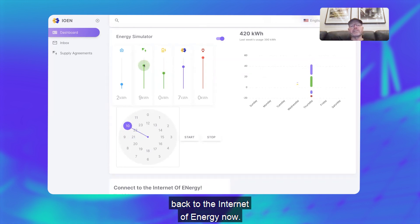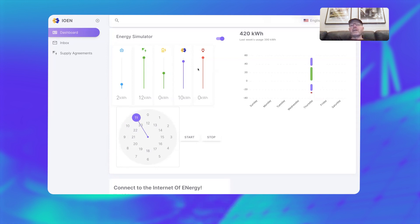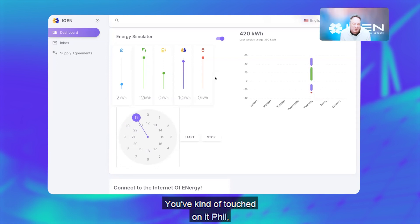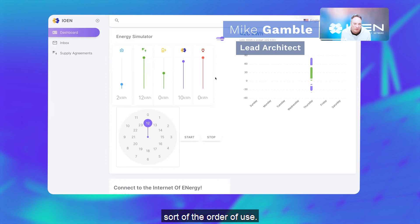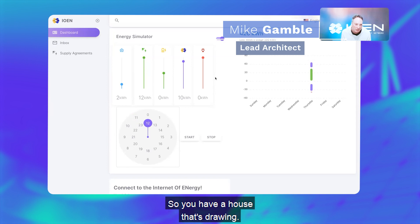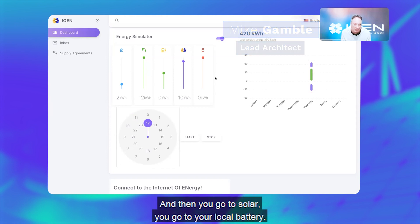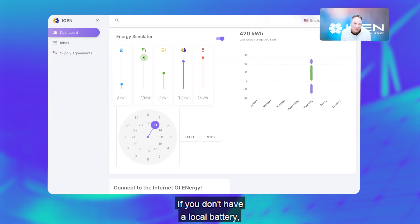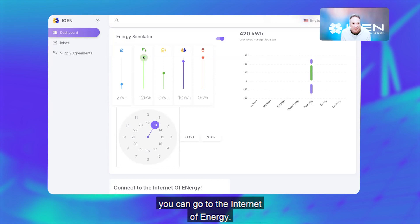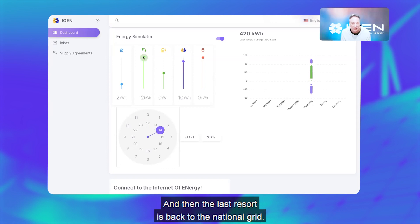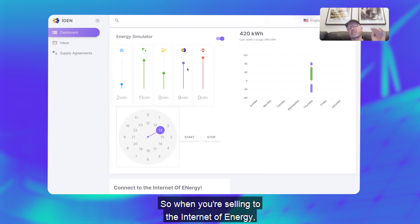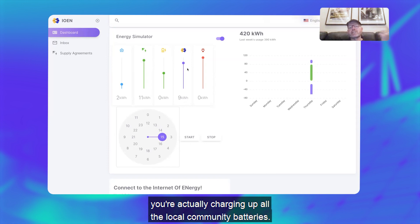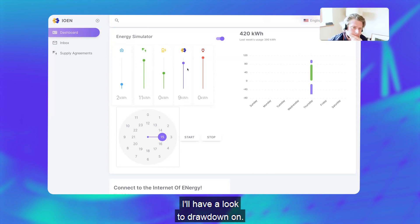So this is now batteries charged and you can see I'm selling power back to the Internet of Energy. Now you've kind of touched on, Phil, but I guess what it's showing is left to right through the order of use. So you have a house that's drawing, and then you go to solar, you go to your local battery. If you don't have a local battery, you can go to the Internet of Energy, and then the last resort is back to the national grid.